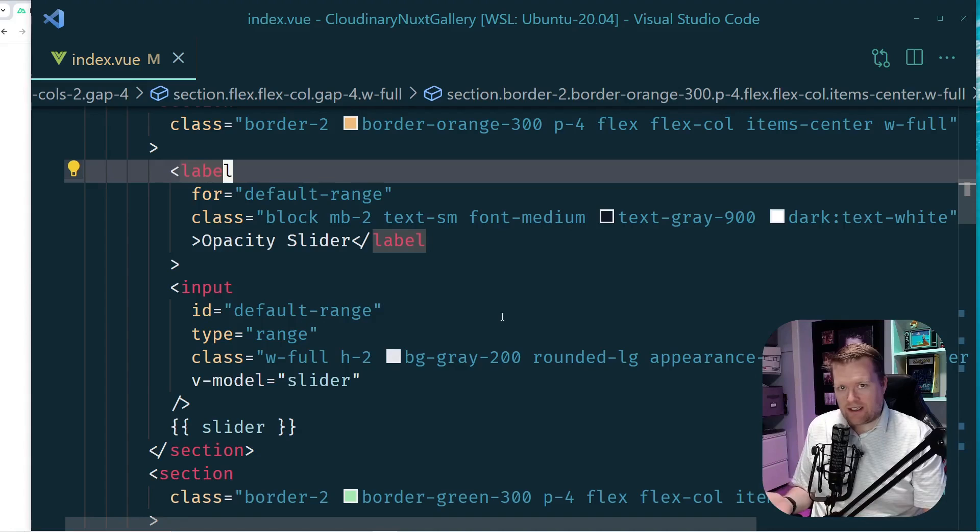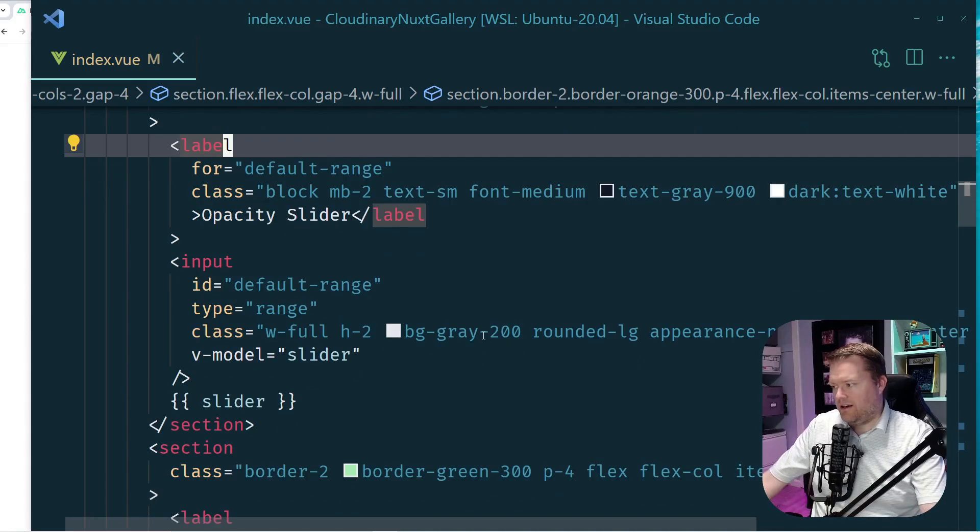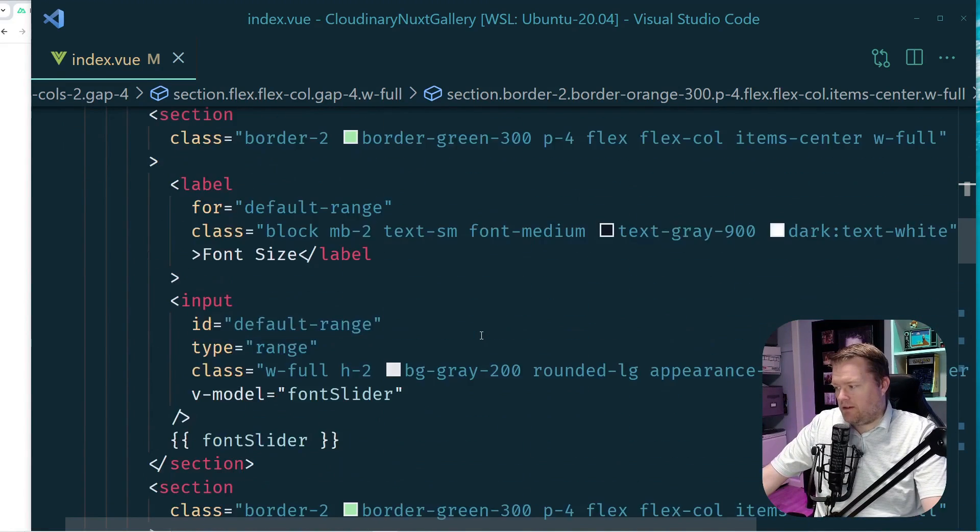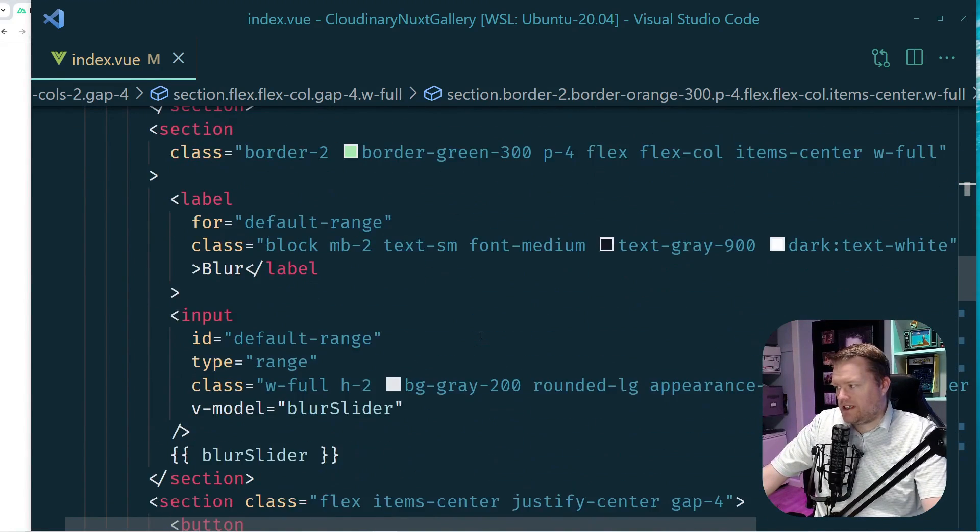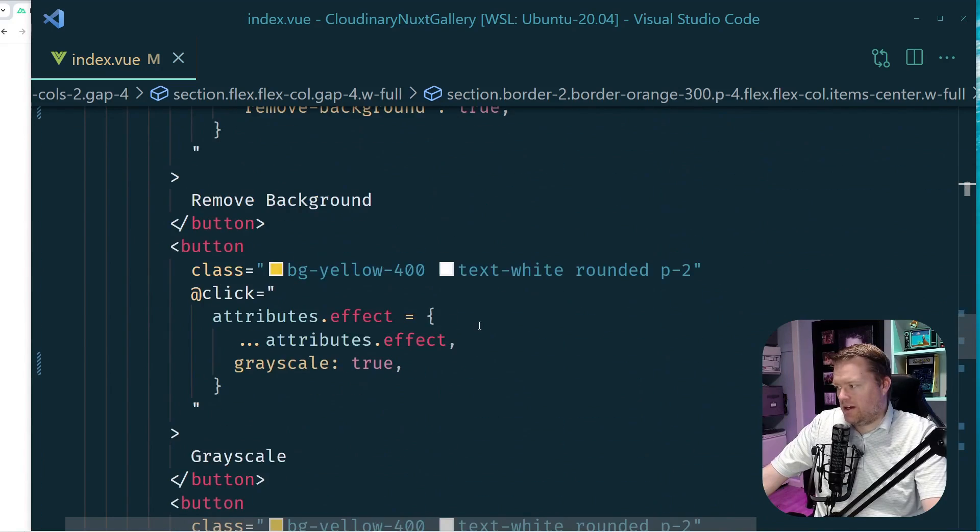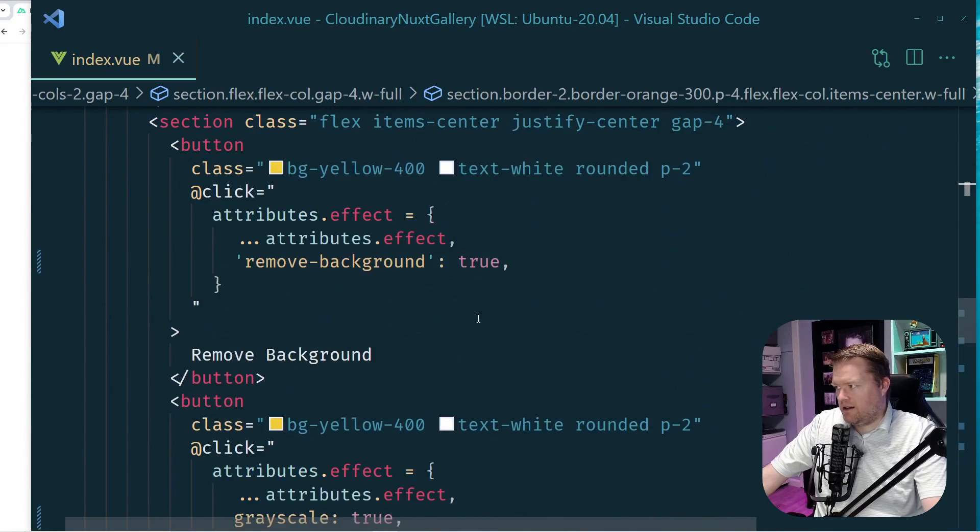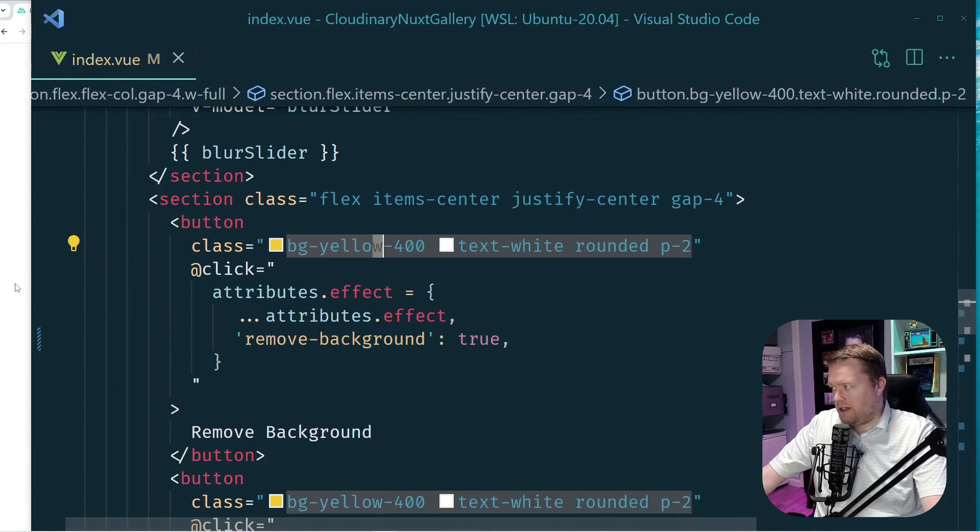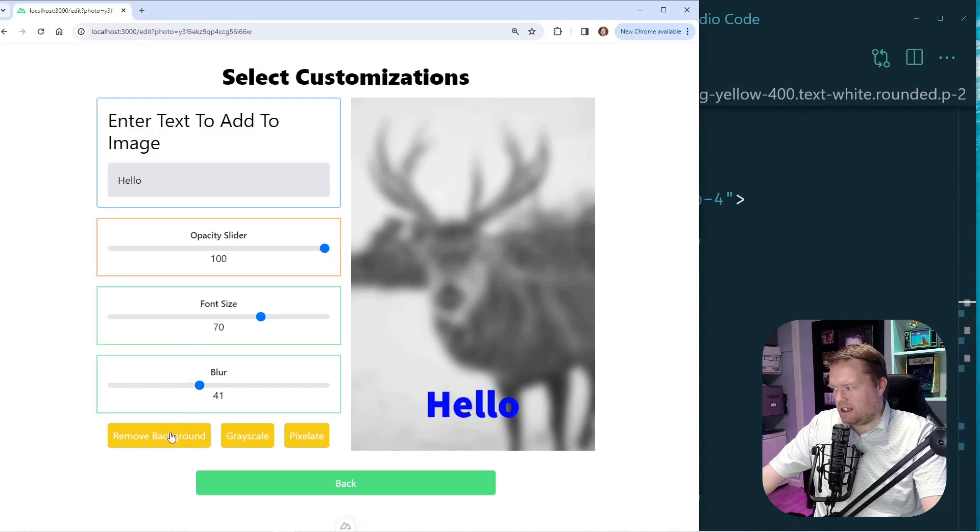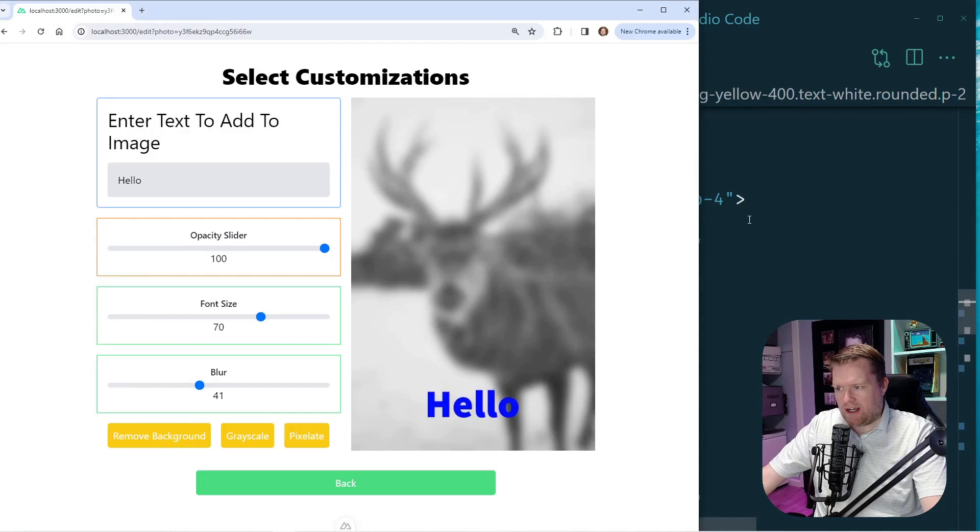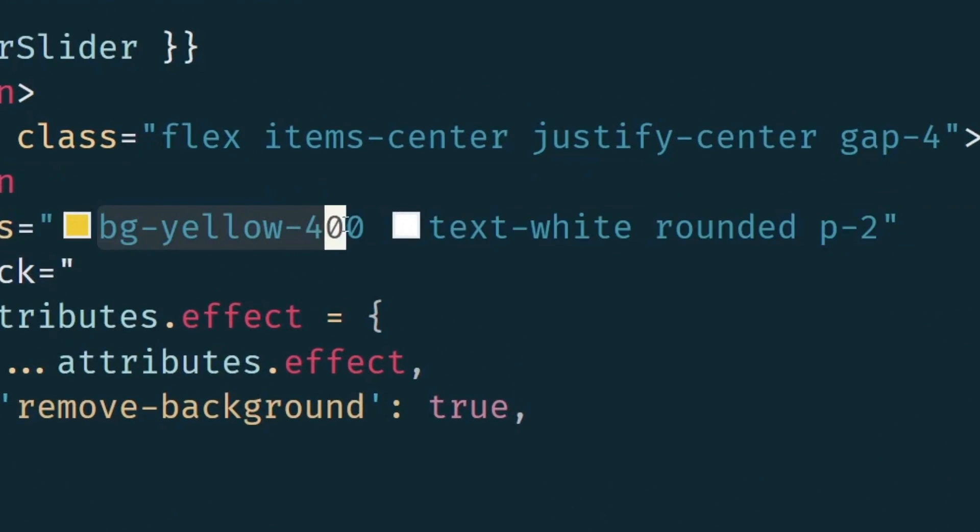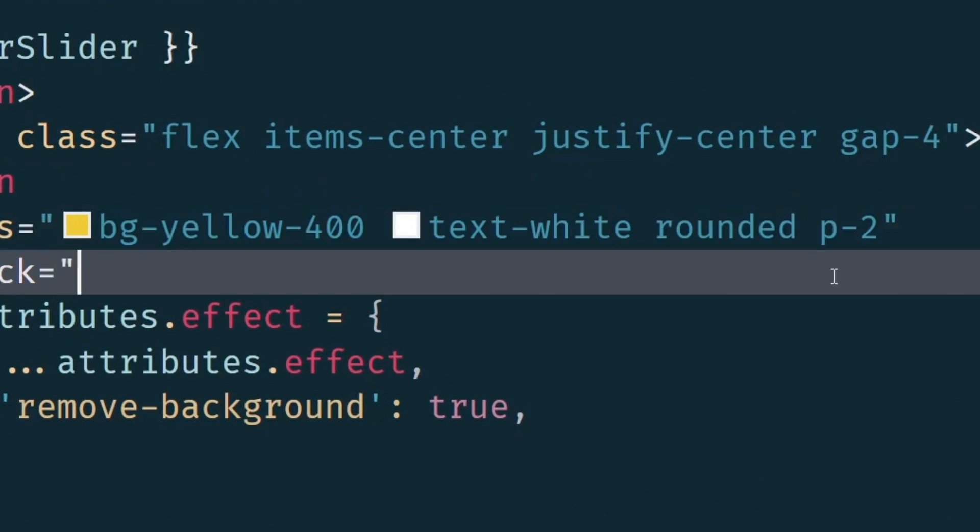And when I look at this Tailwind, especially all these utility classes everywhere, I see some patterns emerge. For example, if I come all the way down here to where my buttons are, I have the exact same looking buttons. They're all this kind of yellow with white background, rounded. You can see your bg-yellow-400, text-white.